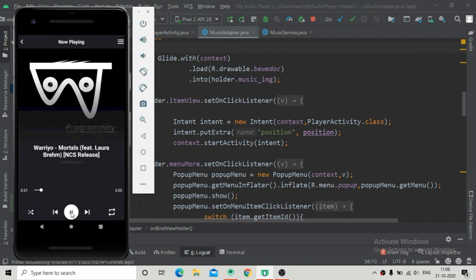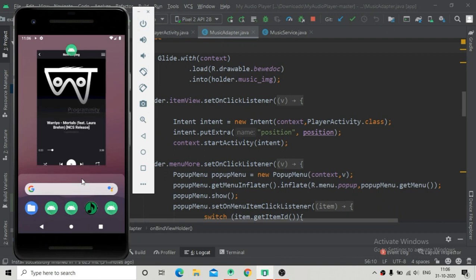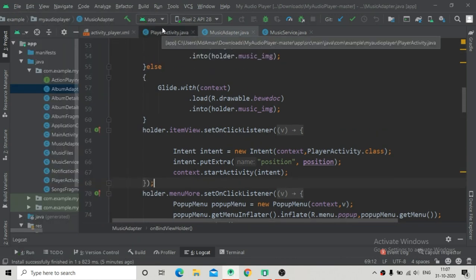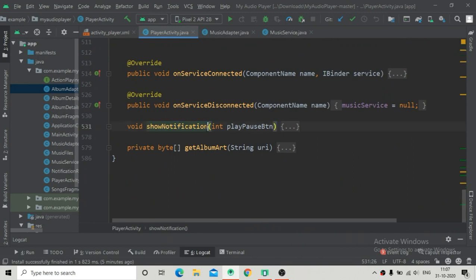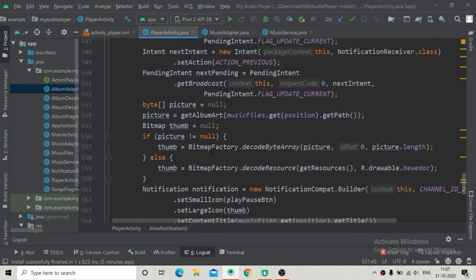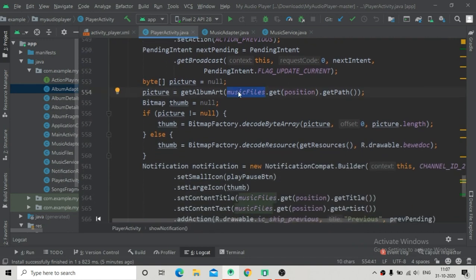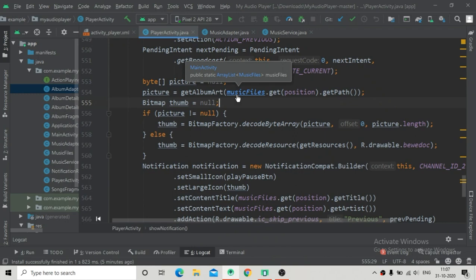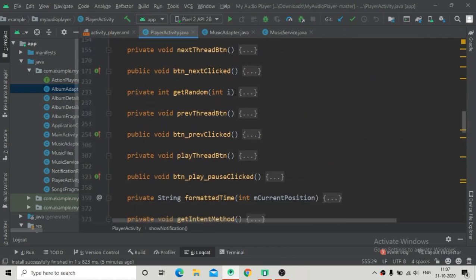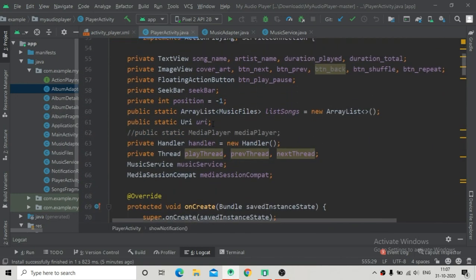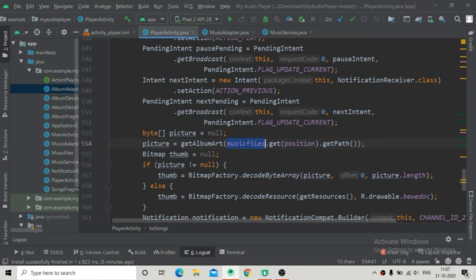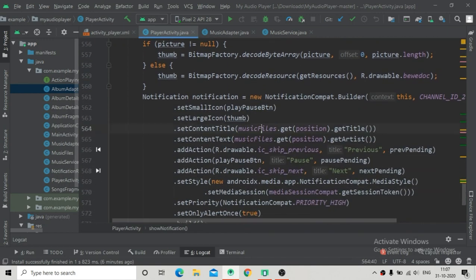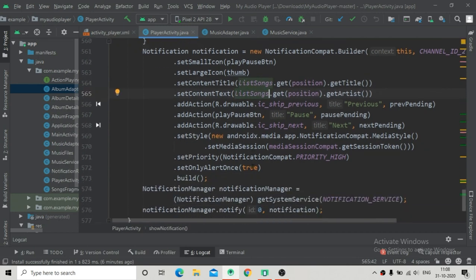I'm going to close this app and inside our PlayerActivity we will go to the showNotification method where we implemented the notification display. Here we can see we are using the music files from the MainActivity, but we have to change this to listSongs that we have inside the PlayerActivity as a static context. Just change this to listSongs here, and also here, and I think we have changed it everywhere.